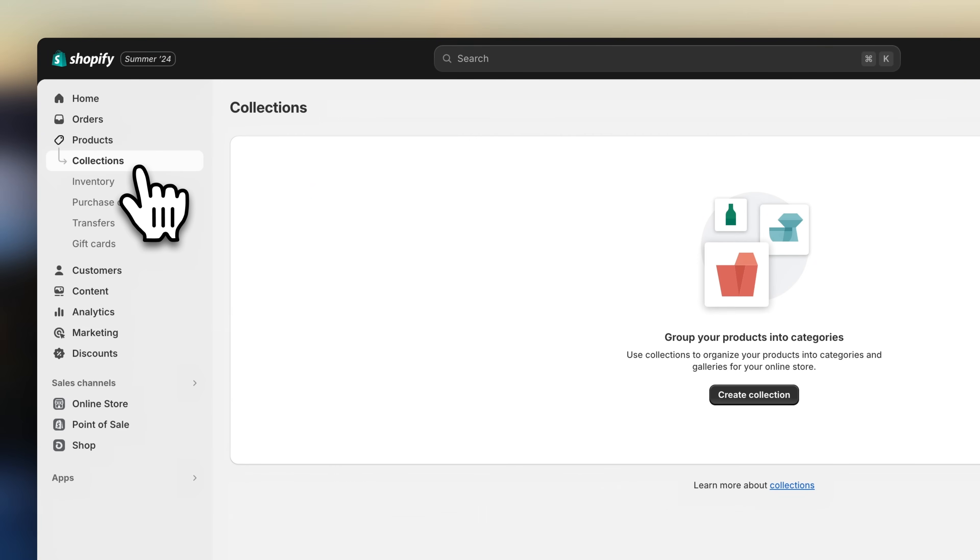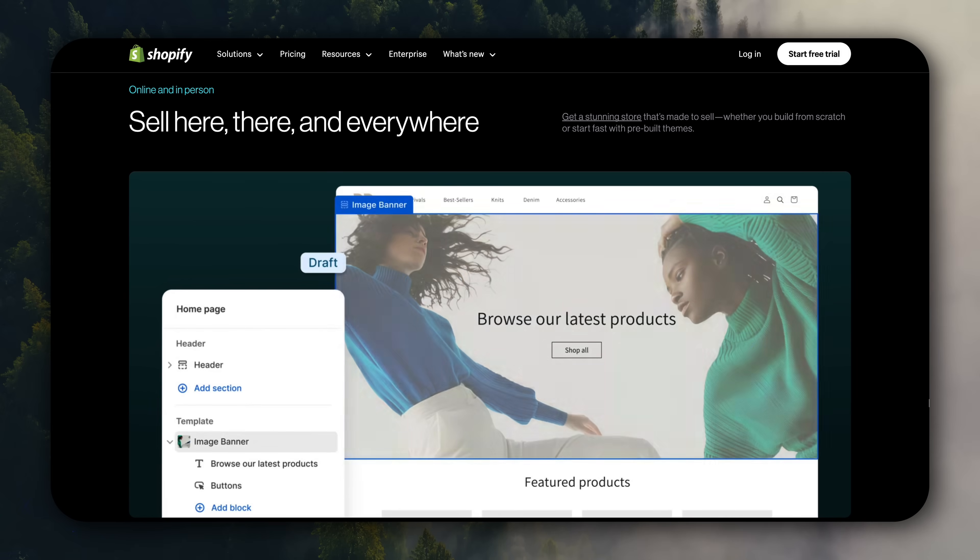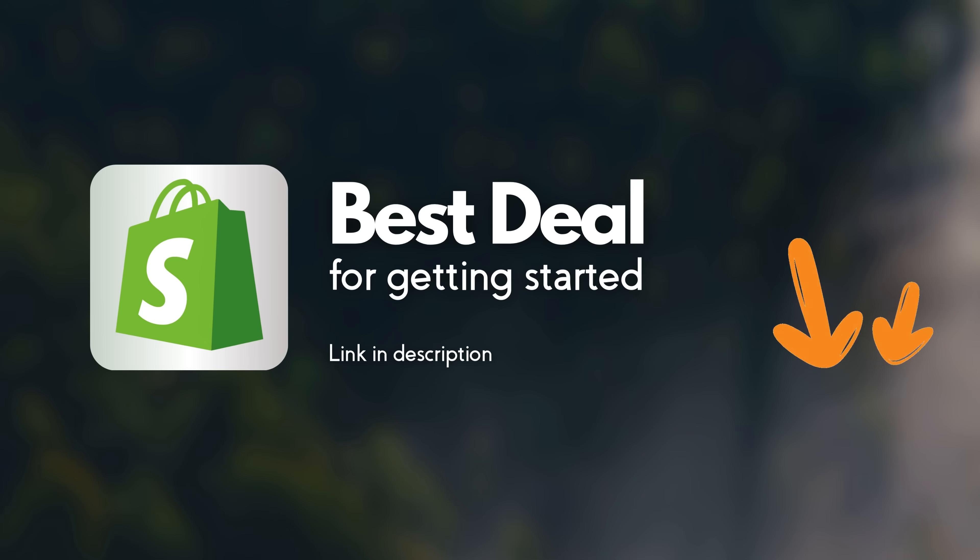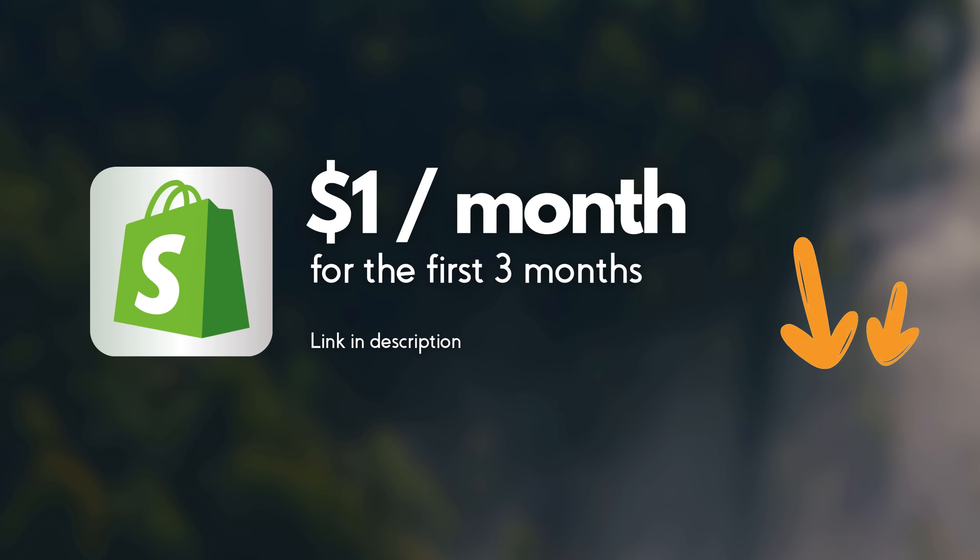Now, before we dive in, if you still haven't signed up for Shopify, I'll leave the best current deal for getting started linked in the description. Right now, it's only $1 for the first three months. Now let's dive in.